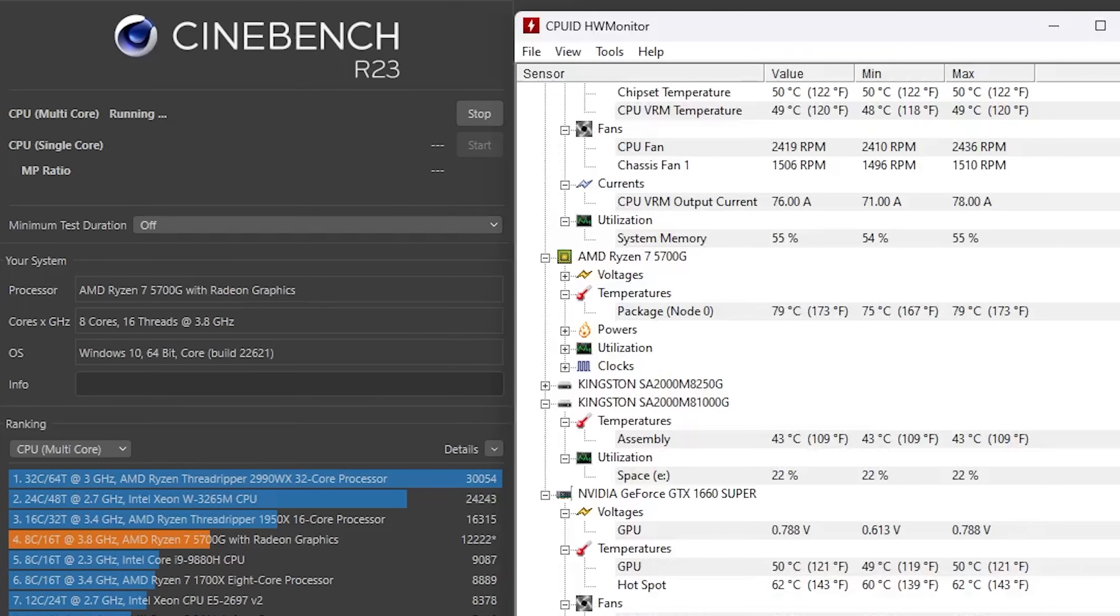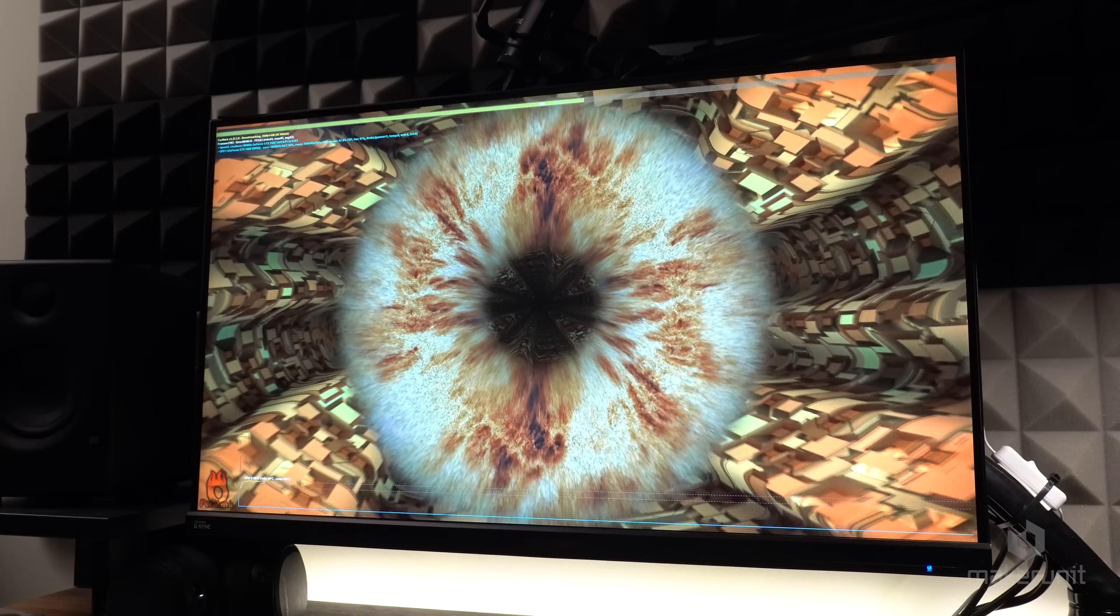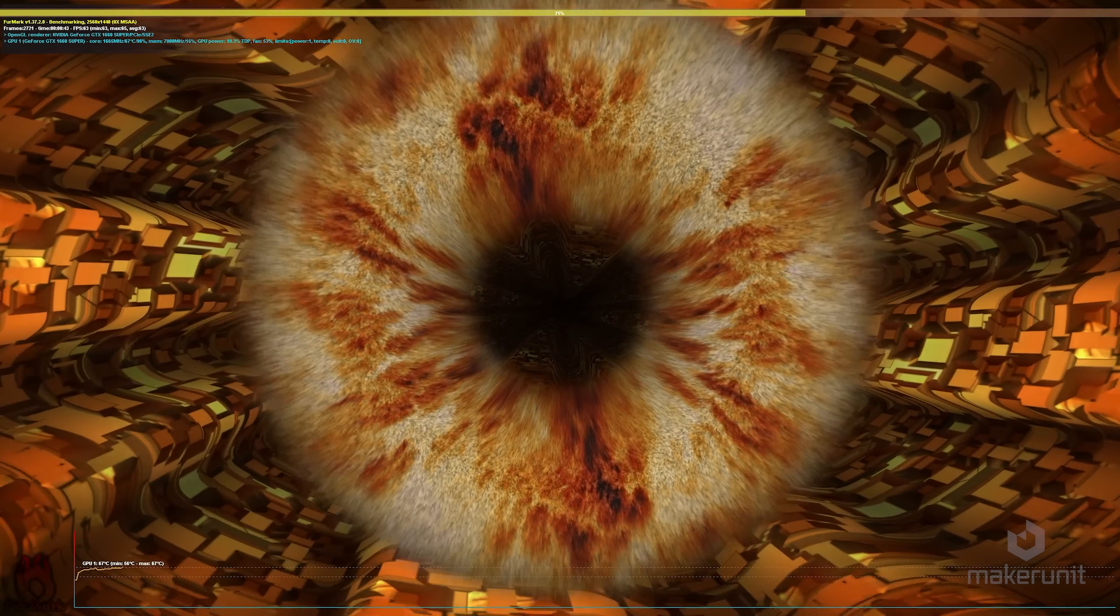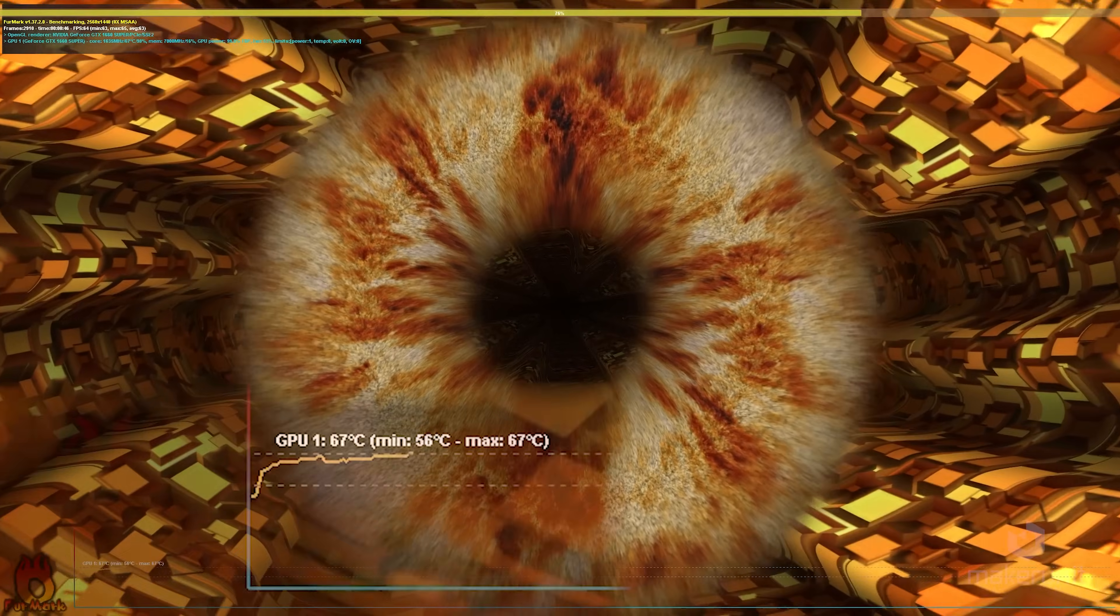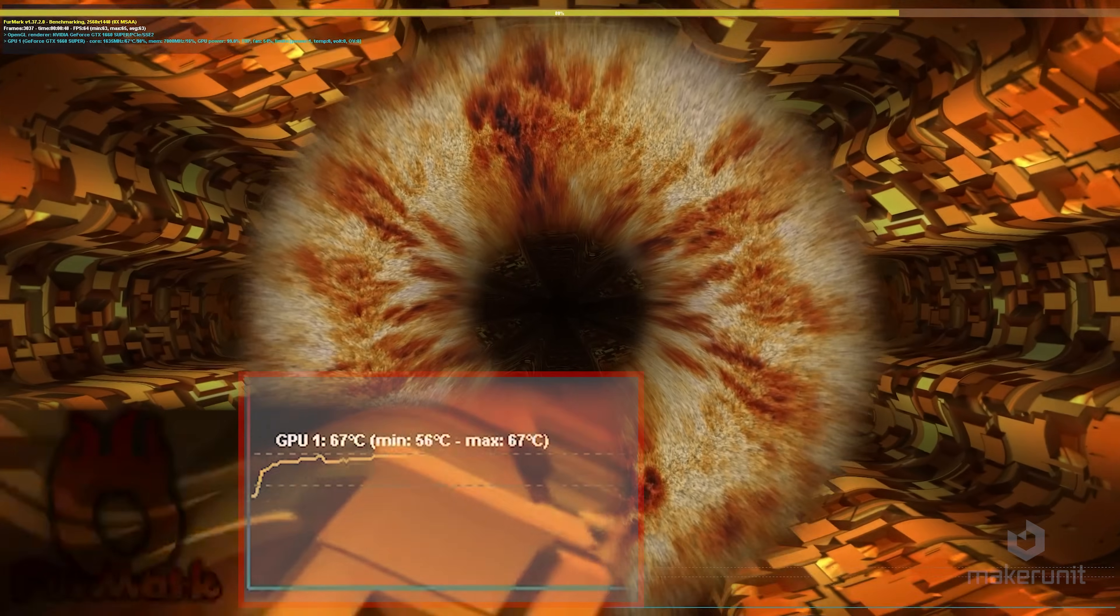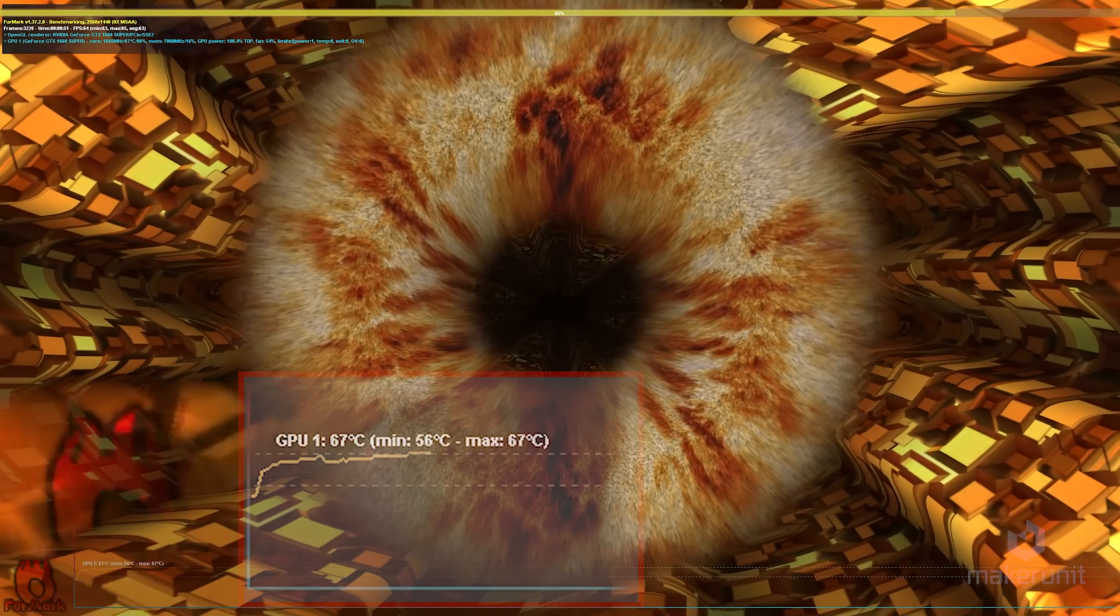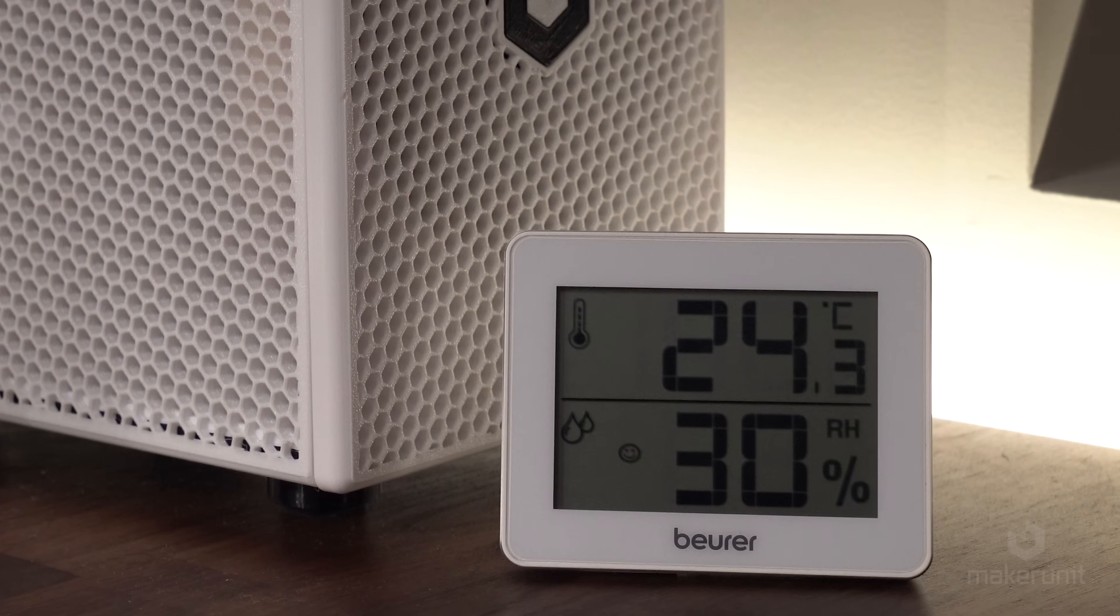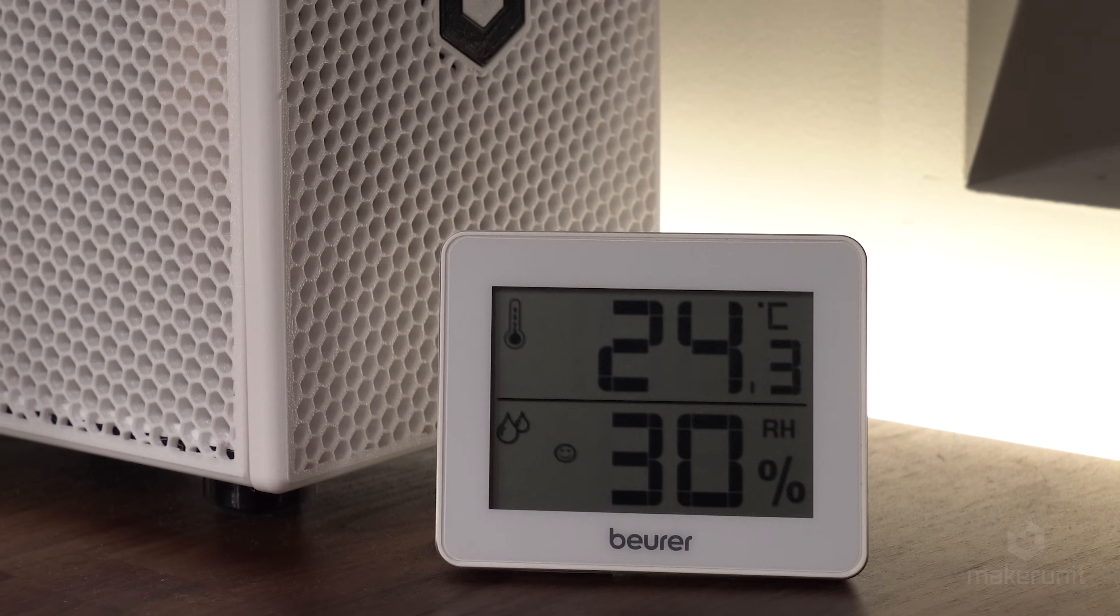The CPU in this build is the Ryzen 7 5700G and it's cooled by a Noctua L9A low-profile cooler, and it maxes out at 79 degrees running a Cinebench stress test. The GPU is a Gigabyte 1660 Super ITX and running a Furmark stress test, it maxes out at only 67 degrees. These are for me both within comfortable ranges. Even though the CPU fan might ramp up a bit when running at max, the noise levels are still within acceptable ranges given the small form factor. All the temperatures were recorded in an ambient room temperature of around 24 degrees Celsius.